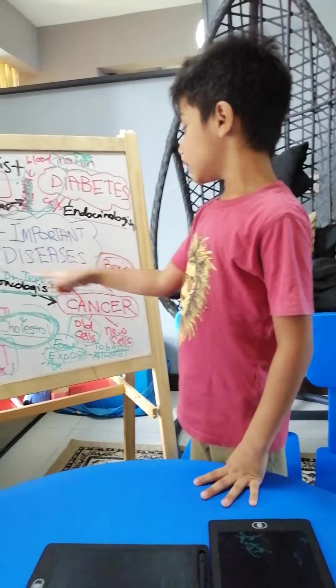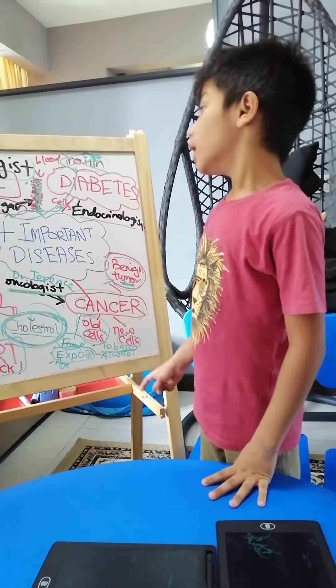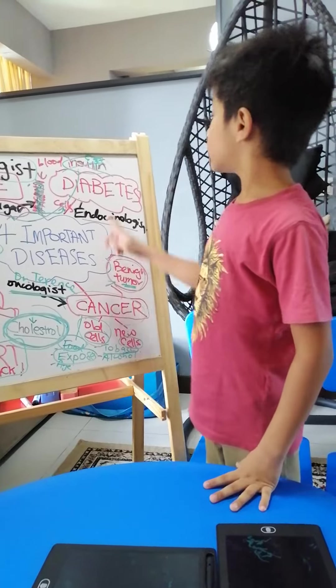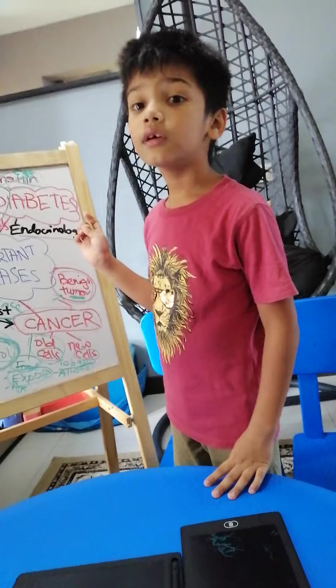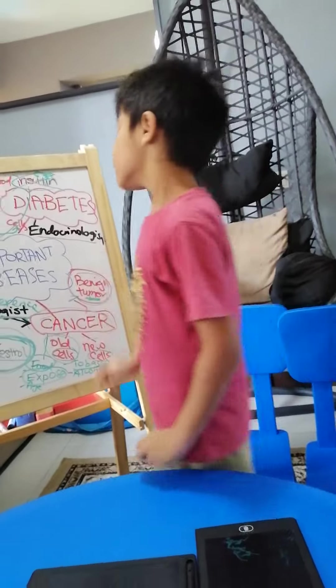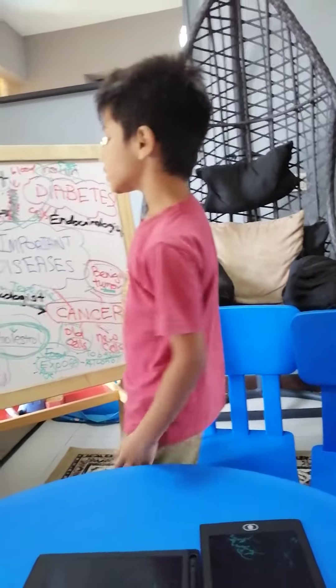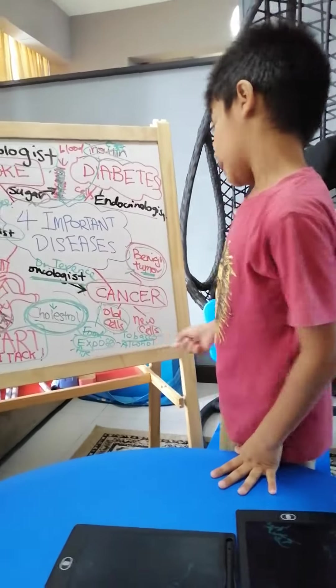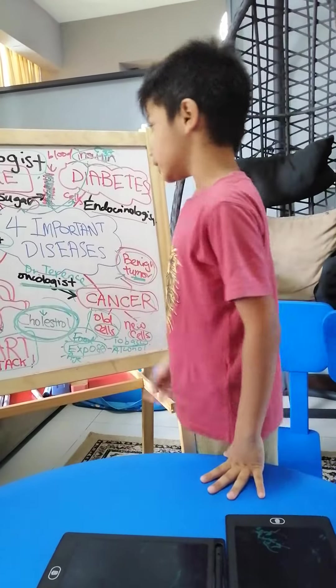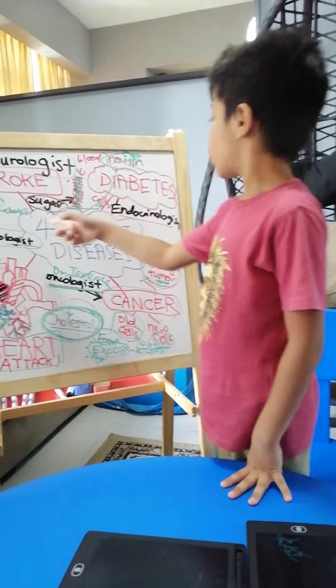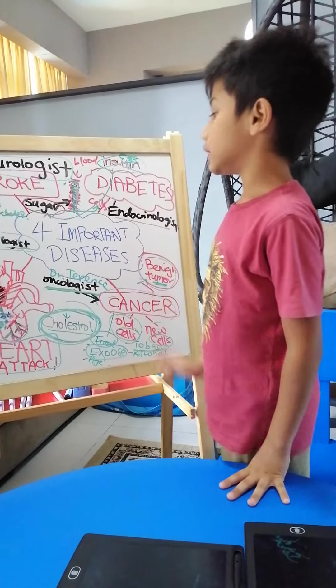There are four important diseases. Today I'm going to teach you about diabetes, but first let me explain the four. We have heart attack, cancer, stroke, and diabetes.